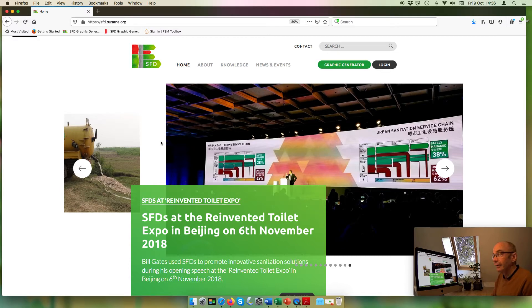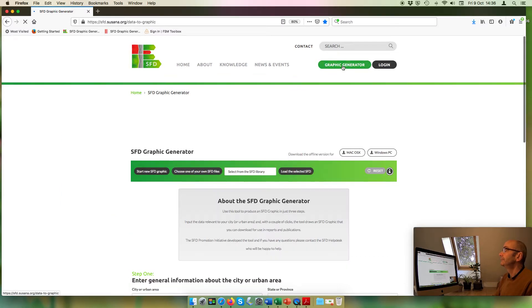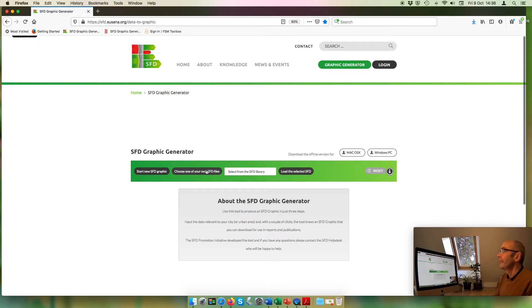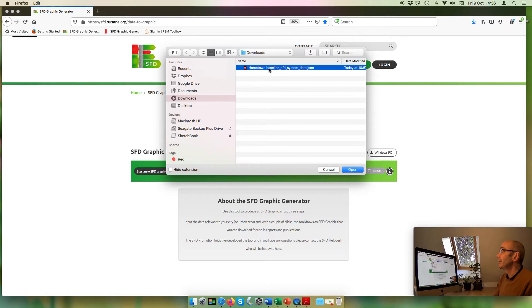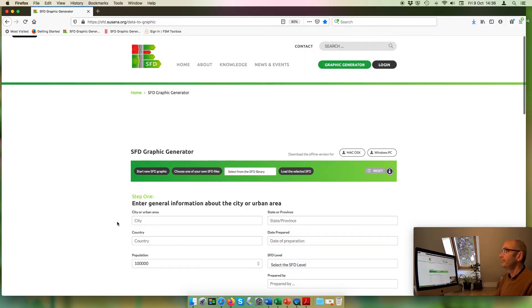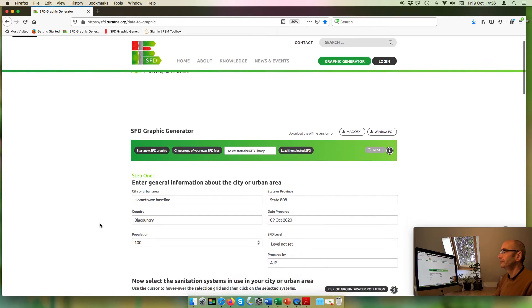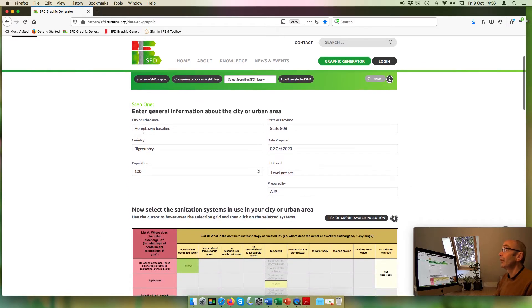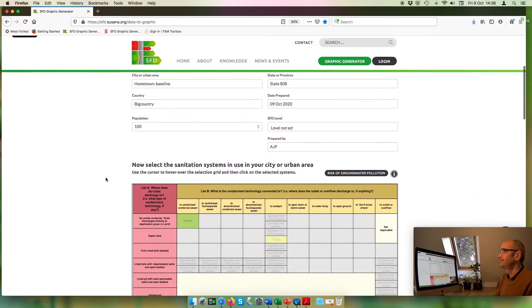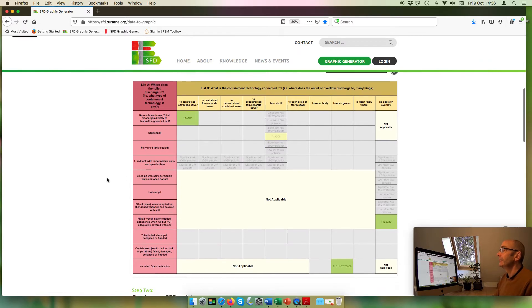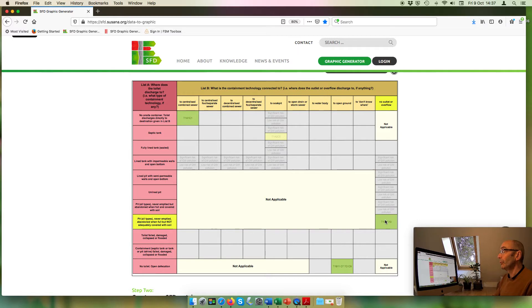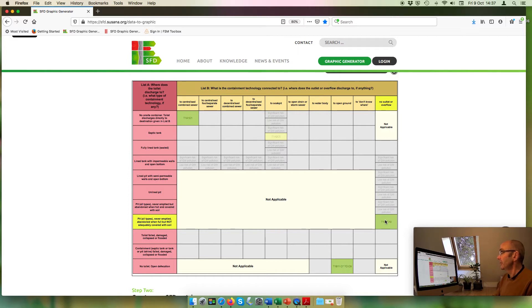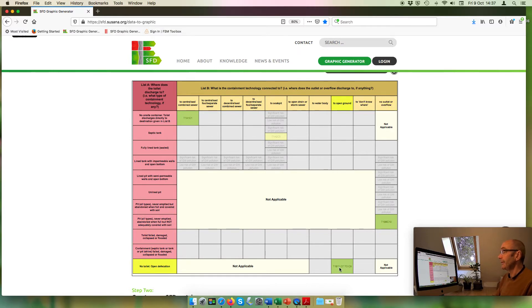Then I'm going to load the data file for the graphic I was just showing you, which I've called Hometown Baseline. In this town, there's a sewer system, there are septic tanks connected to soak pits, and there are pit latrines. But these are never emptied and they're abandoned when full, and then people build another one. But the old one is not adequately covered with soil, so it's not considered contained and therefore not safely managed. And there are some people who are still open defecating.